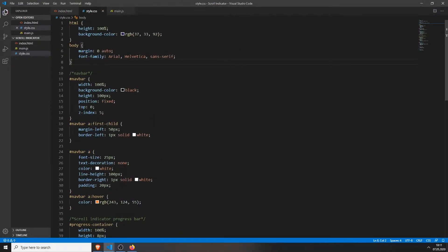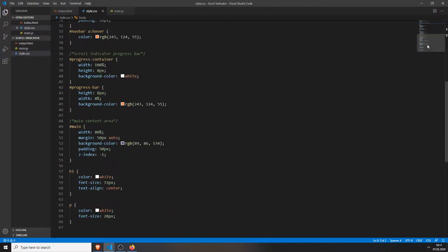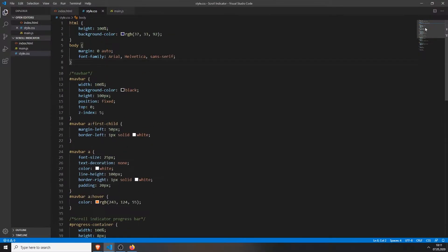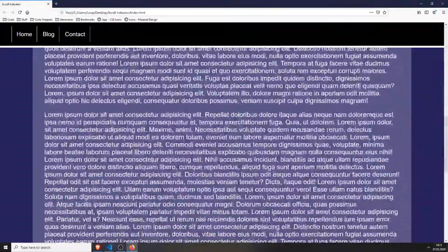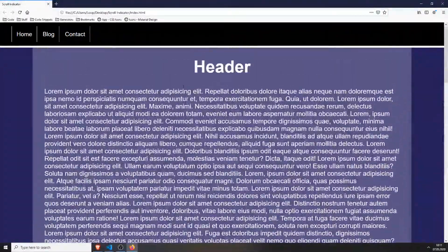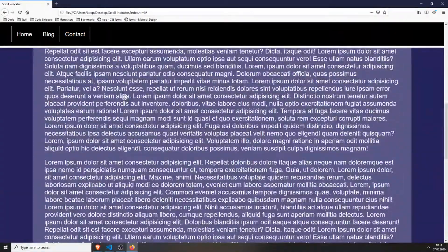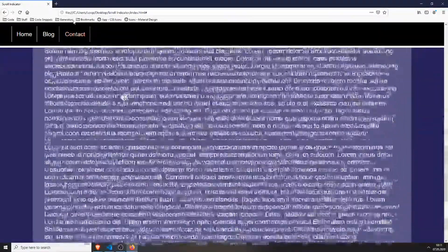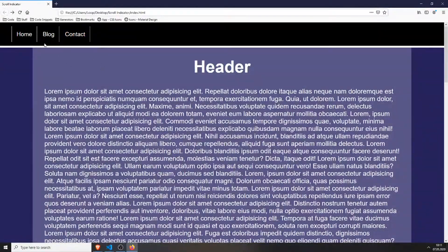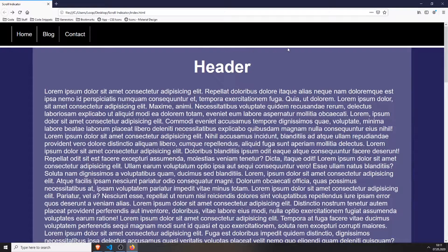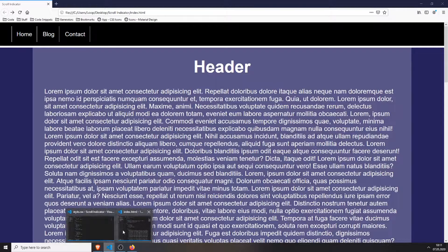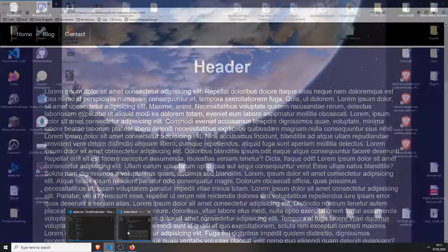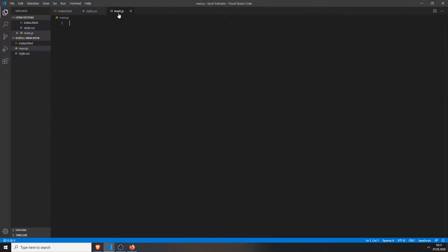And there we have it, we finished with the index.html file. I already have the styling here, I will include it in the source code which you can get in the description. We can take a look at the page and this is how it looks. You can of course change the styling and everything. These buttons don't work but we have a page where you can scroll and inside this little white bar will be our progress bar.